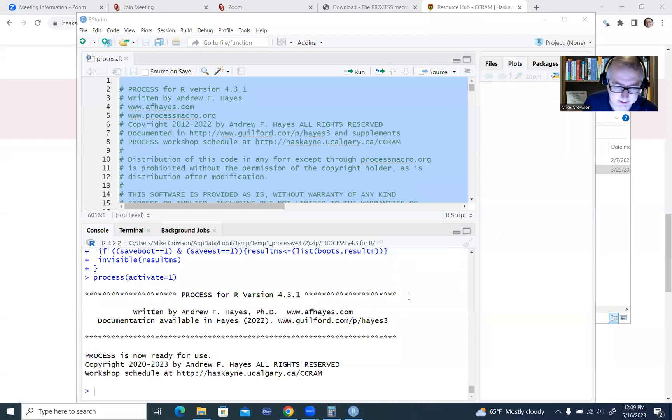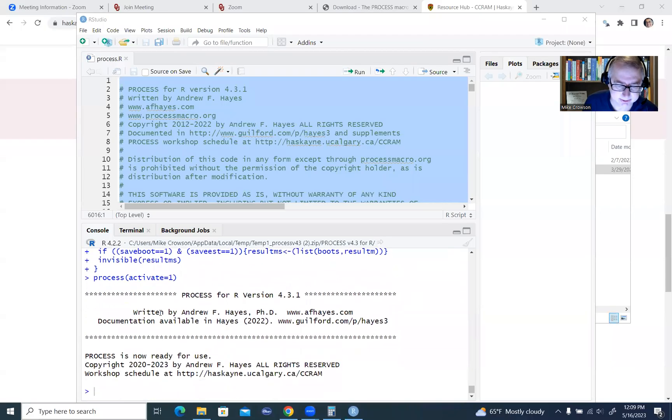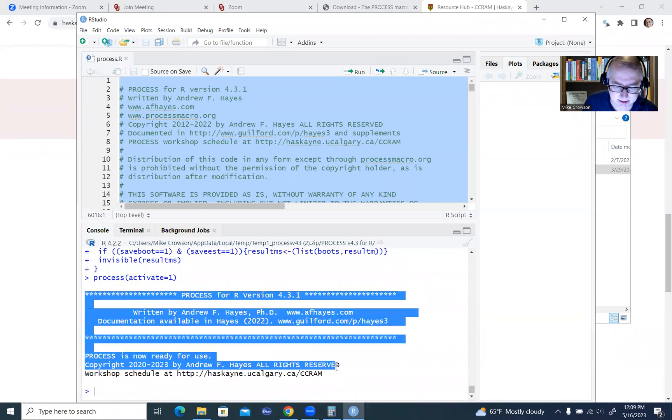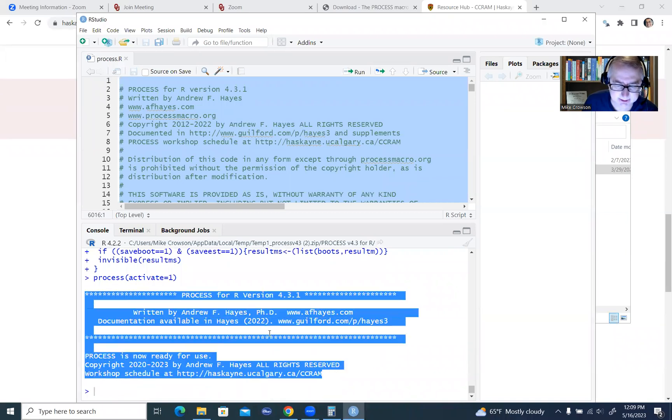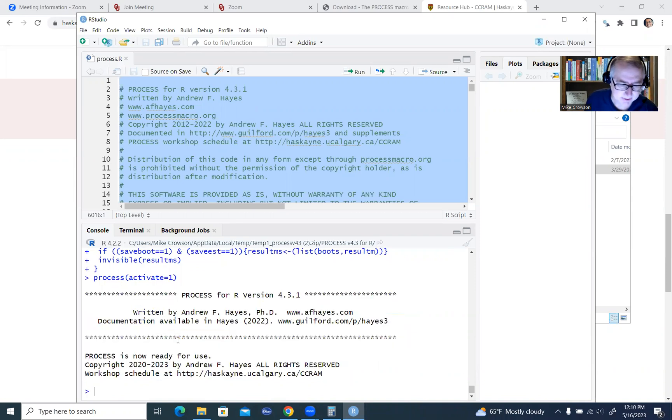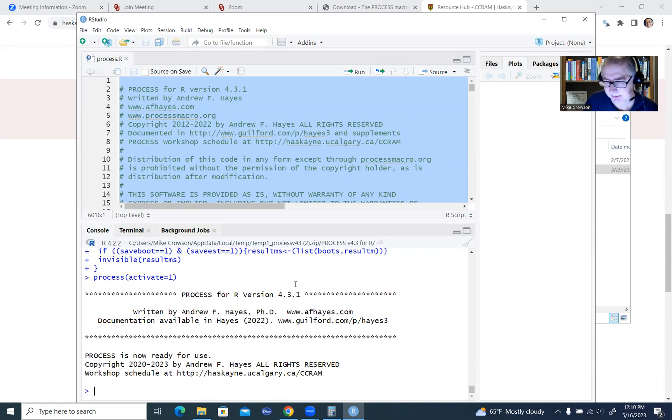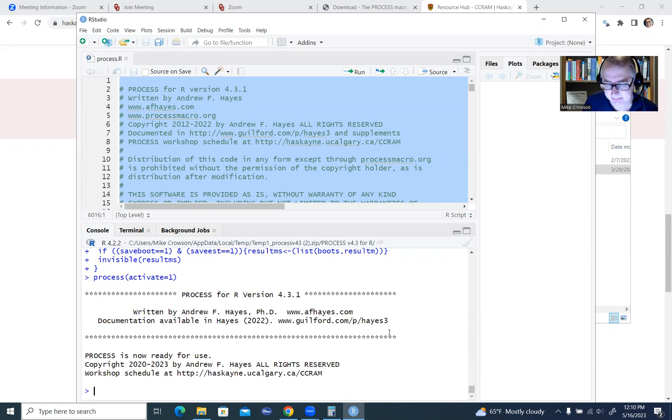Okay, and so there it is. So down here at the very bottom, you'll see it says process for R version. Again, this is 4.3.1, and it says it is ready for use, and so now you can actually start to specify your models and run them using the process macro.